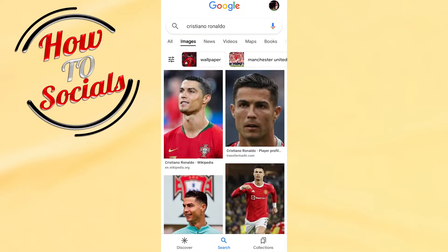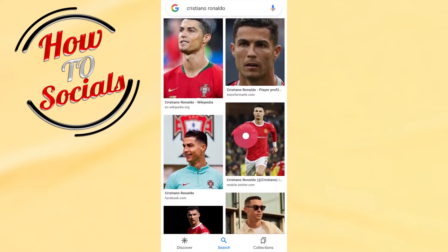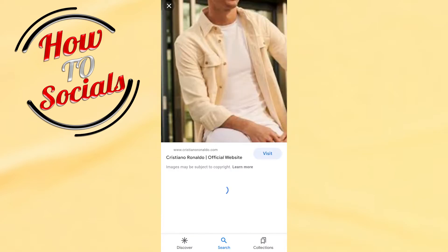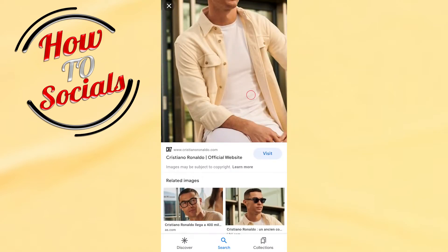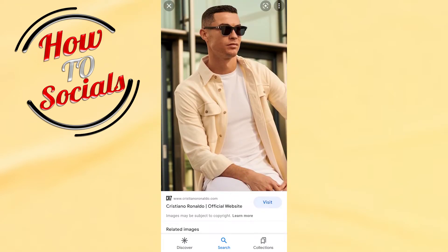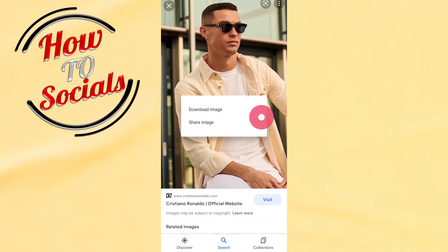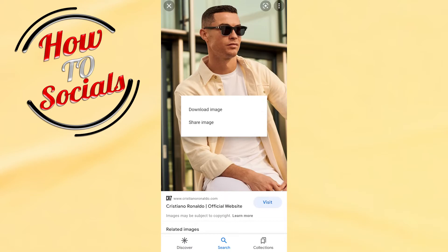Now you need to tap on the image that you want to save or download. For example, I will go with this one. As you can see right here, to download the image you need to tap and hold on it, and here you have two options: download image or share image.